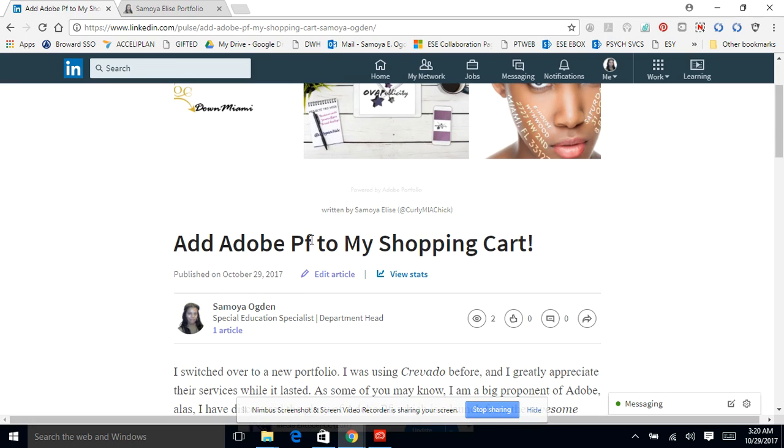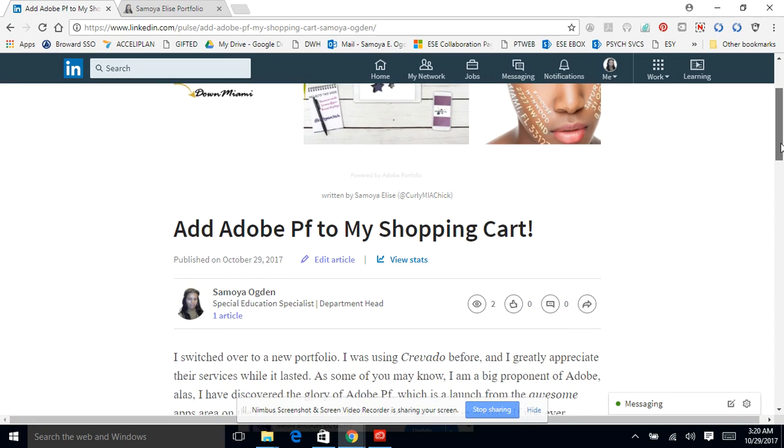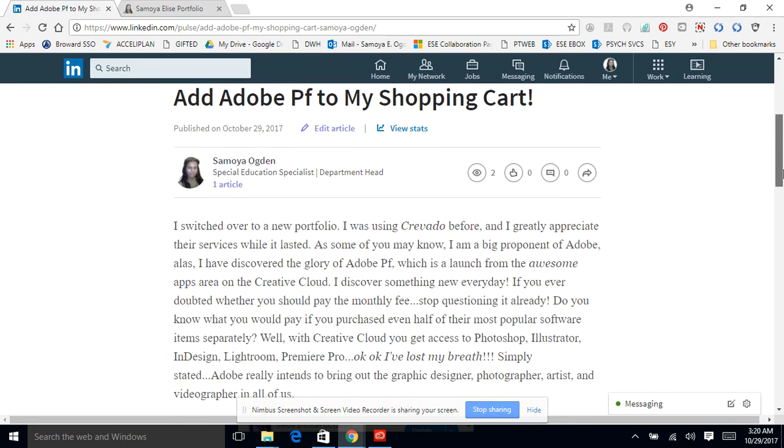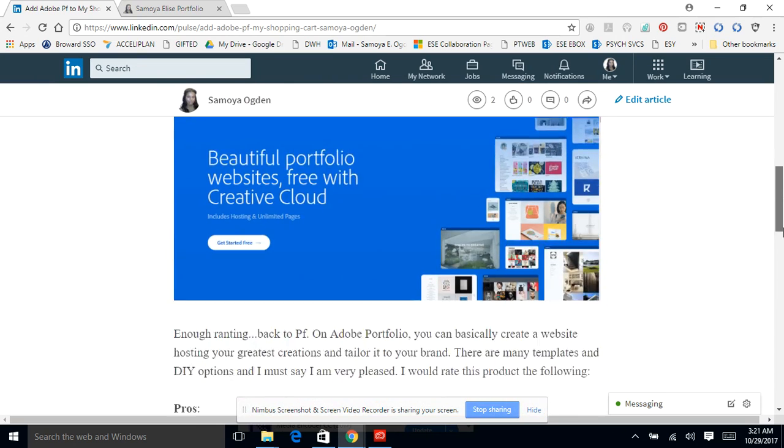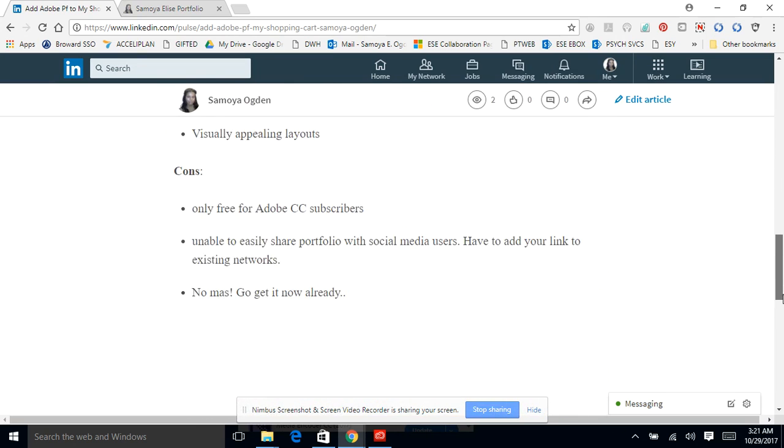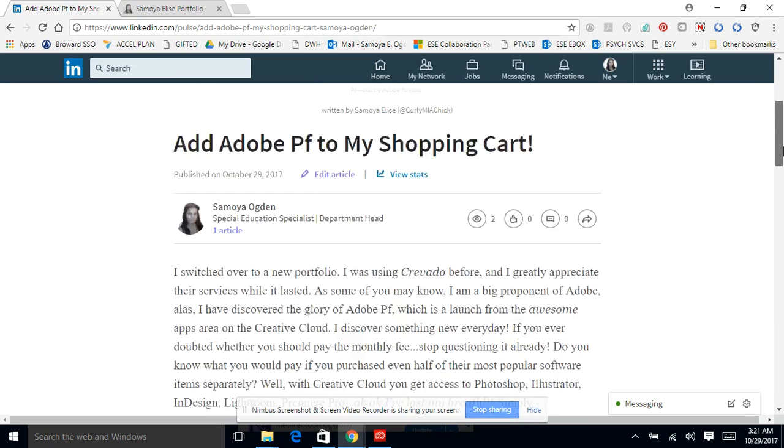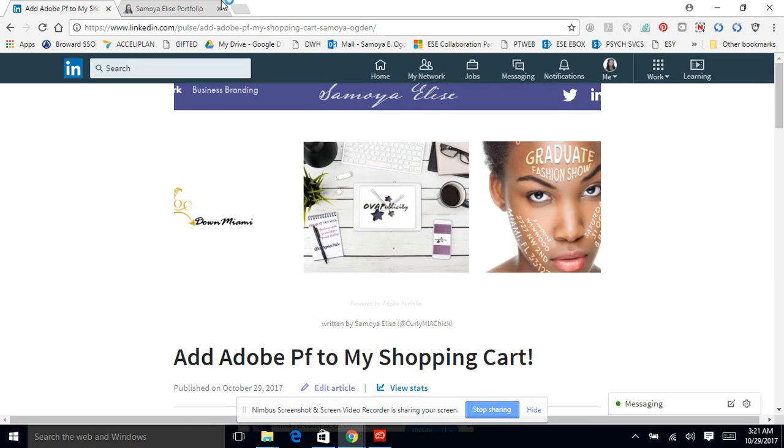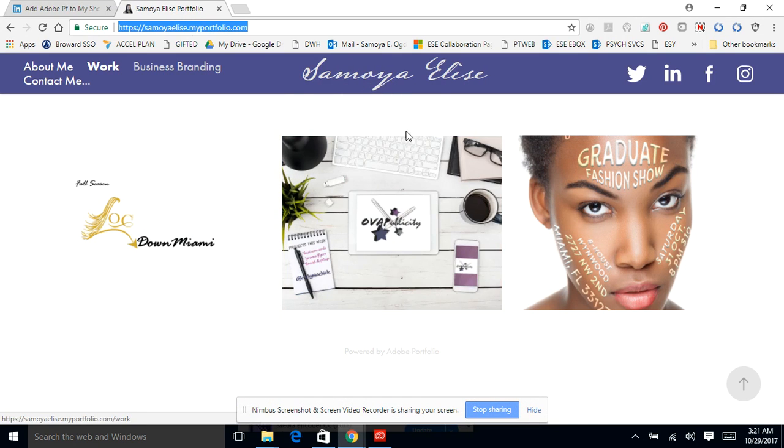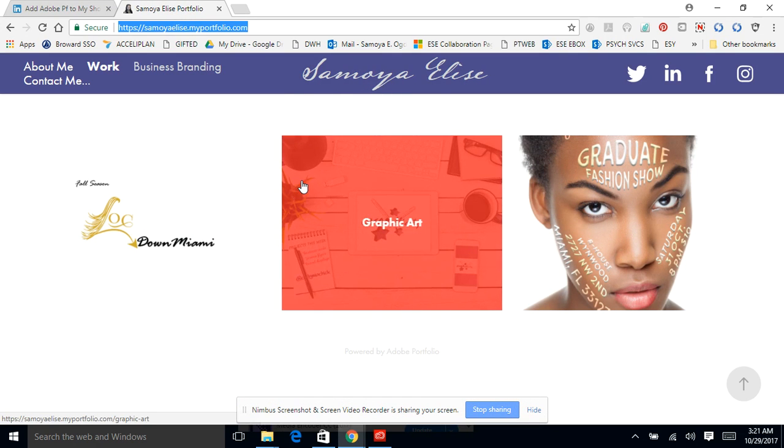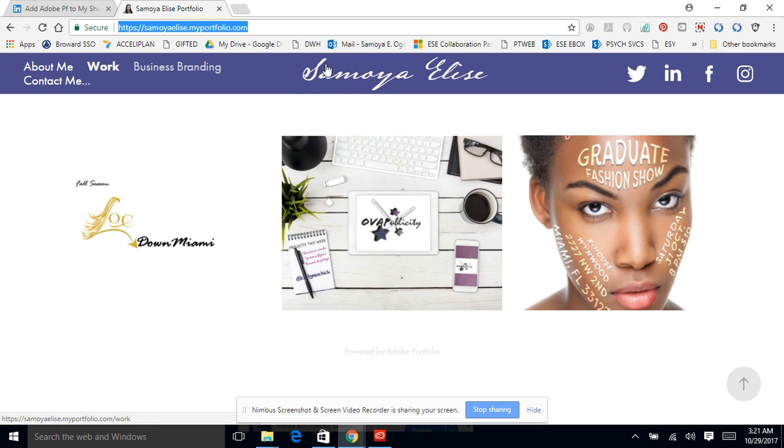I wrote a blog today, more like an article, called 'Adobe PF to My Shopping Cart' - like give it to me, I'm ready, I'll buy it. Basically I was saying I'd buy it. So I did a little blog here, so check it out if you get a chance to read it. But I'm going back here so I want to show you what I love quickly.